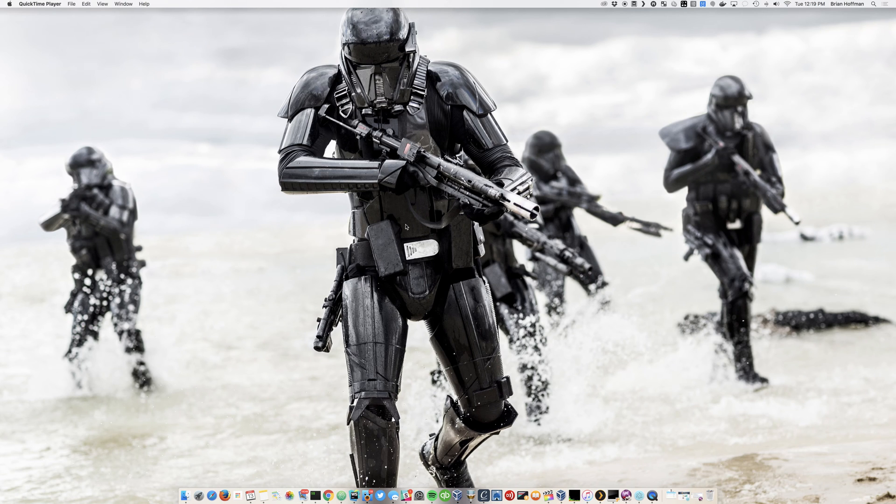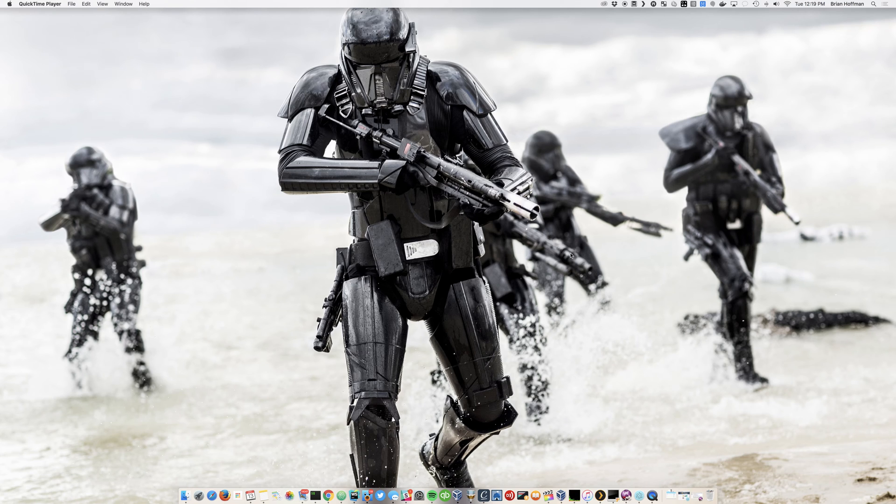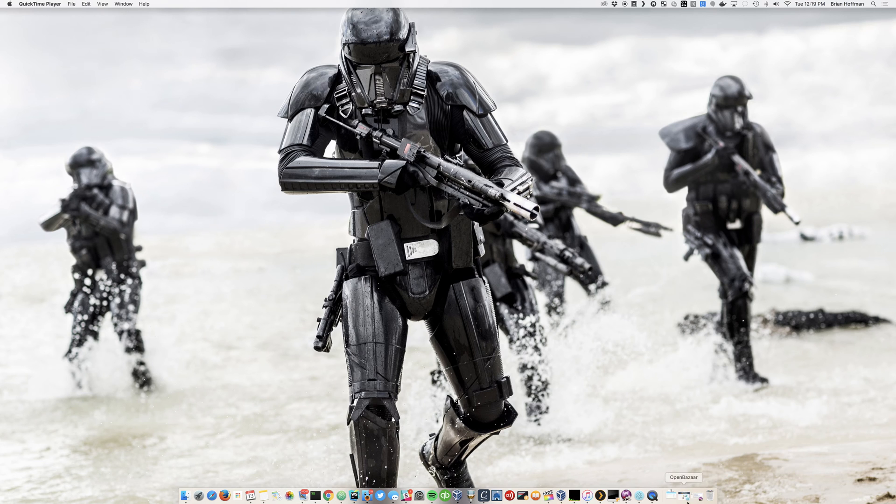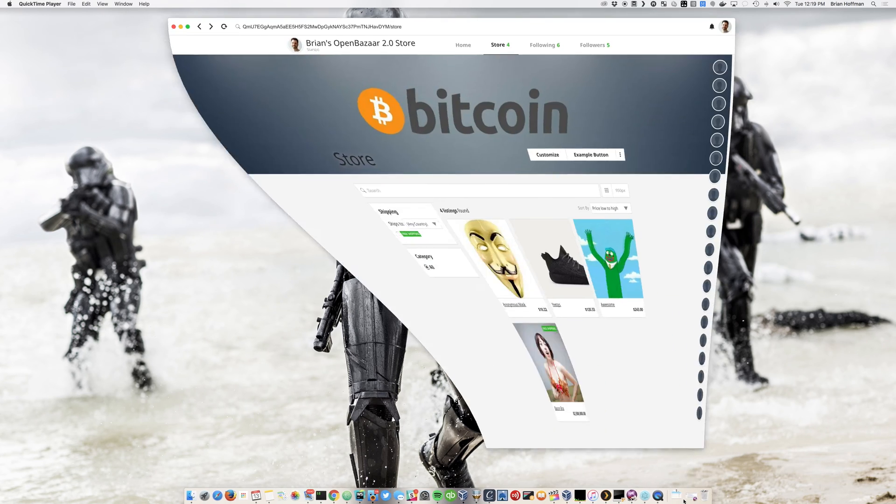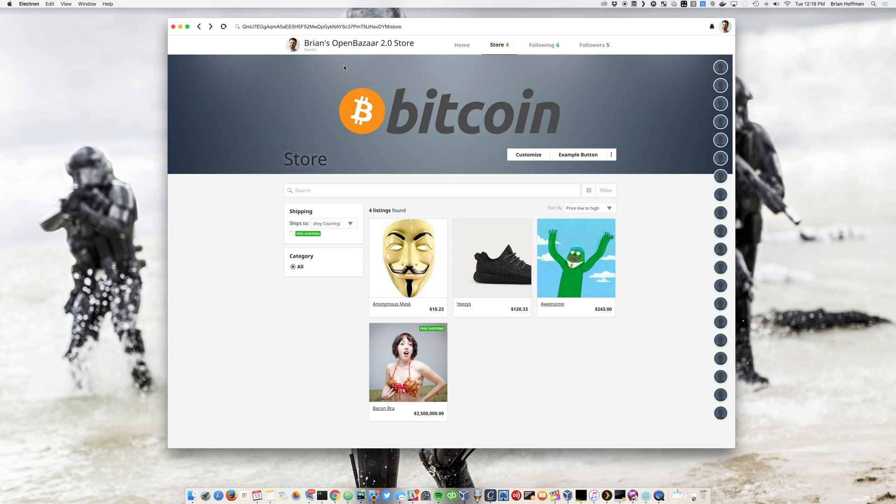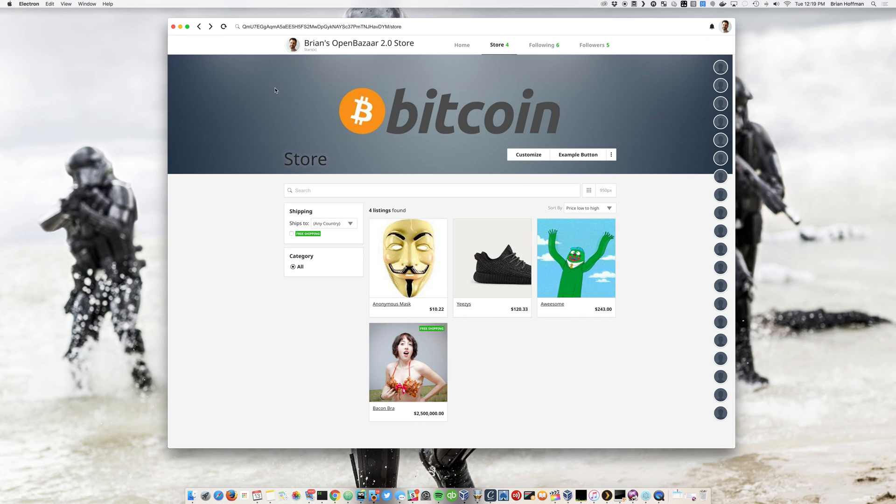Hello. I just wanted to go ahead and show off the latest in OpenBazaar 2.0 real quick because it's getting pretty exciting and I think you'll like it. So I've got the app open here. This is my main page screen for my store. It's got some eclectic, wonderful items in here, including the bacon bra and a pair of Yeezys for just $120.